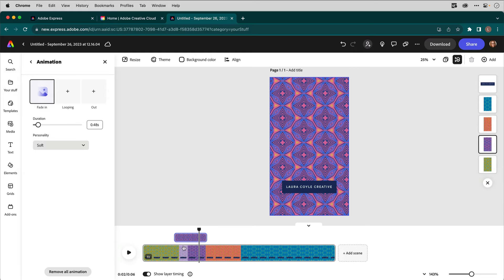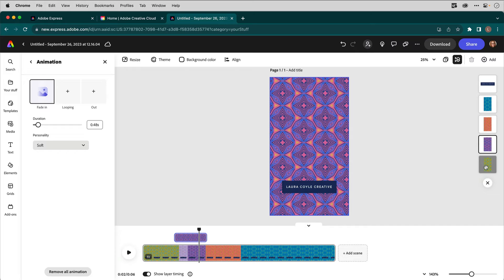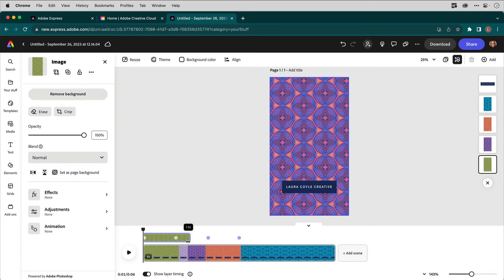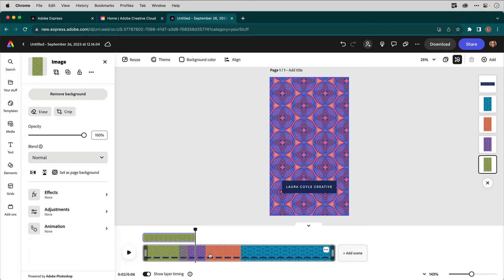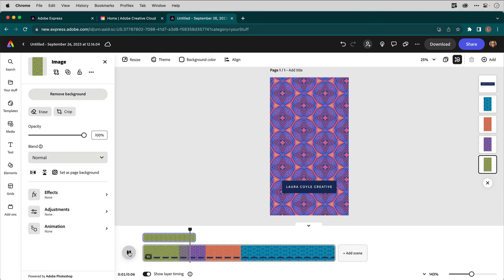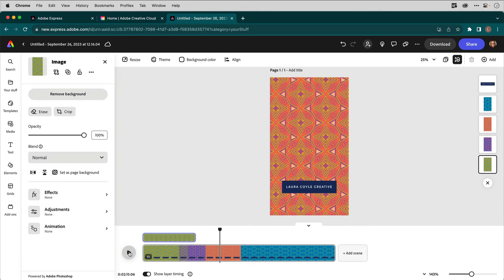So a lot of times what I do is I start with one pattern behind everything. Maybe this green one, I would stretch out even more. Let's do that. I'm going to stretch it out. Because it's underneath, it's going to overlap with that one. And then if I come here and play that, there we go. That's a good transition.